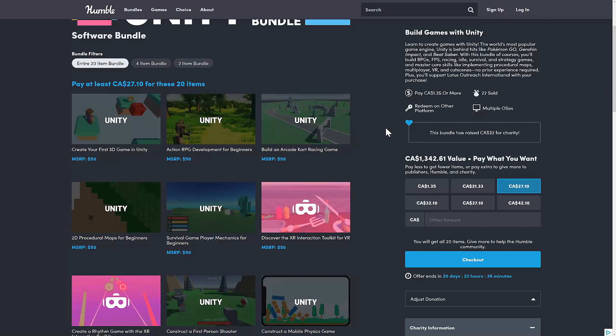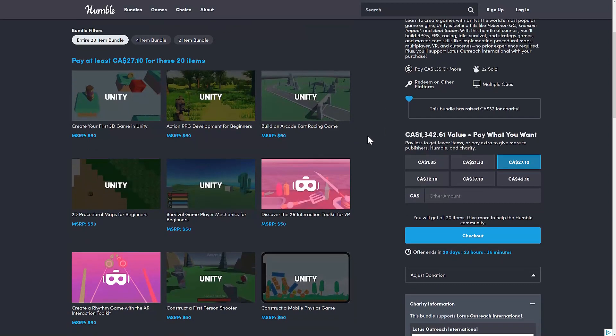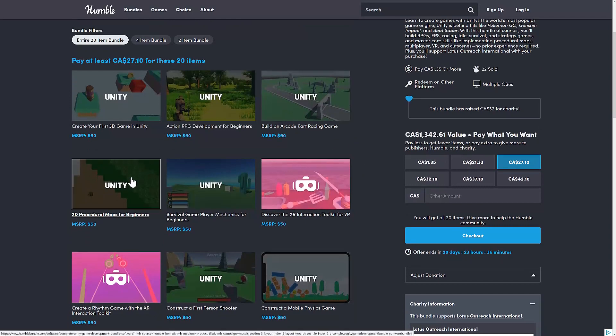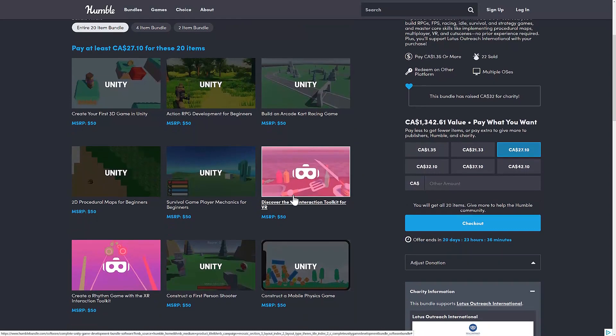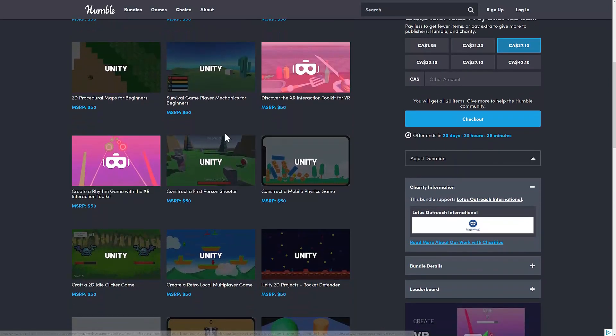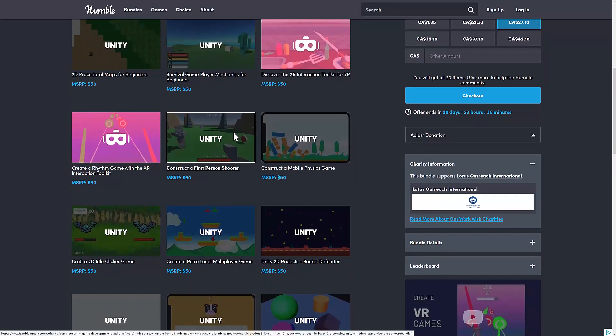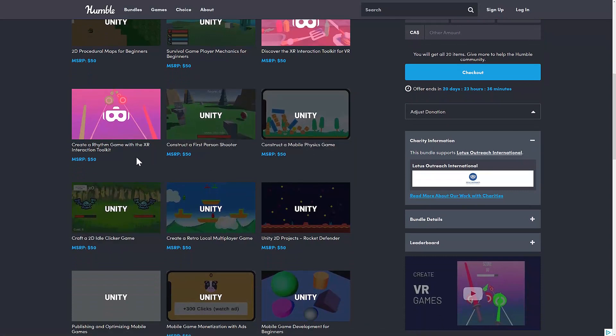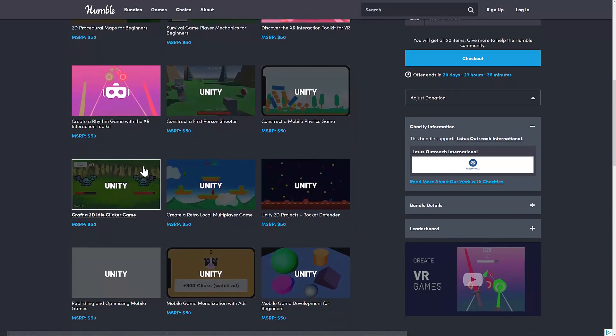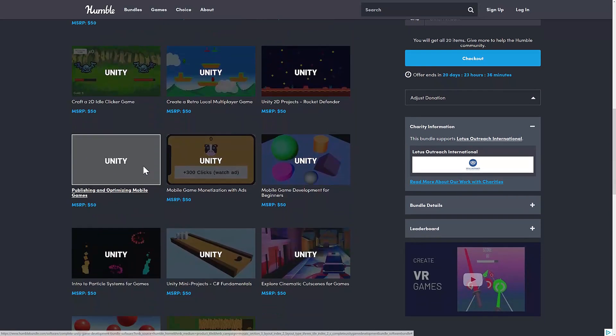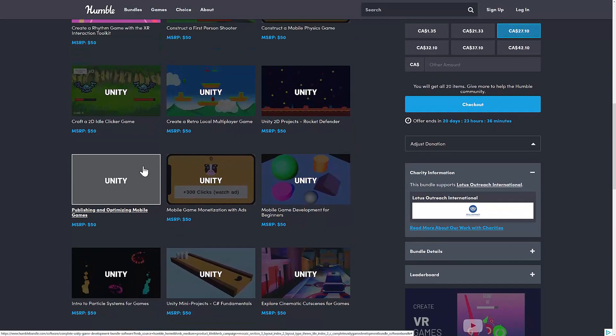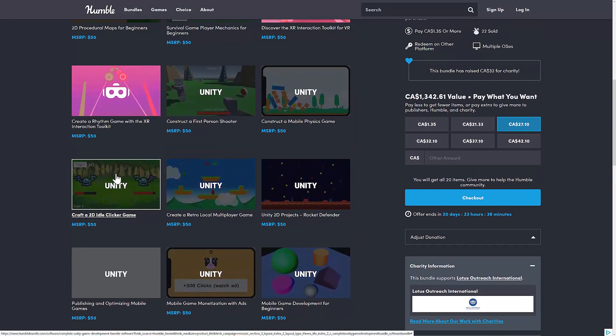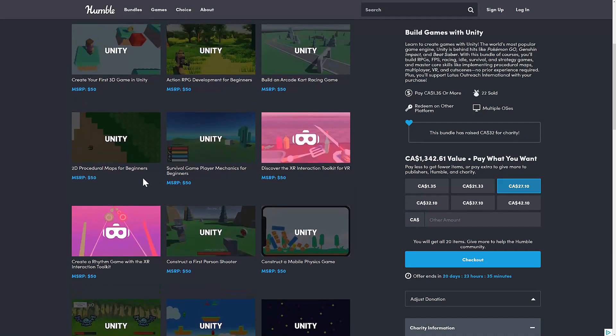But you do have some interesting things here. Procedural Map Generation, XR, which is your VR, AR, all put together now. And then you get some more specific how to create a specific genre of game-type courses there as well. So if you're looking to create an Idle Clicker-type game, you've got a full course on that particular genre itself.